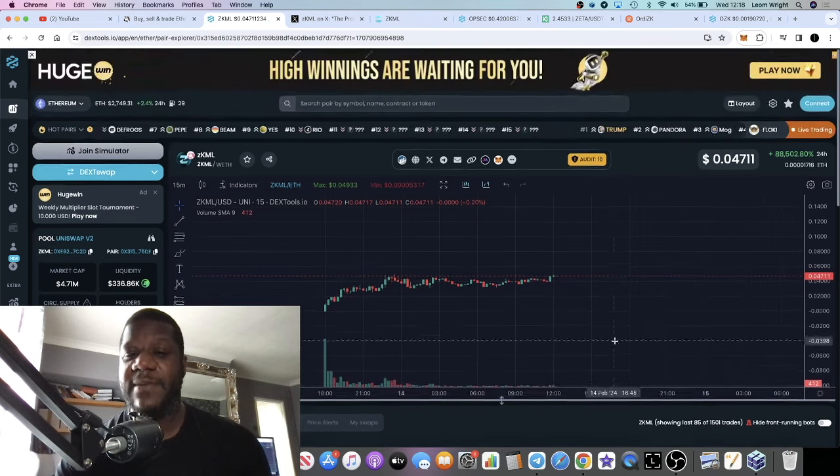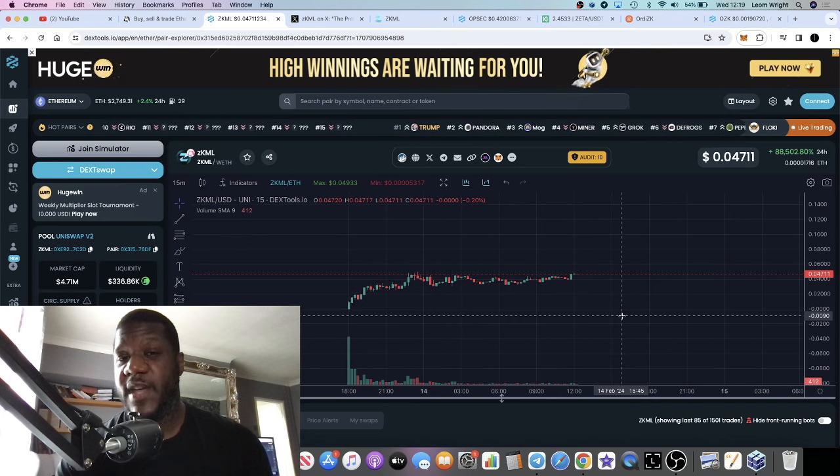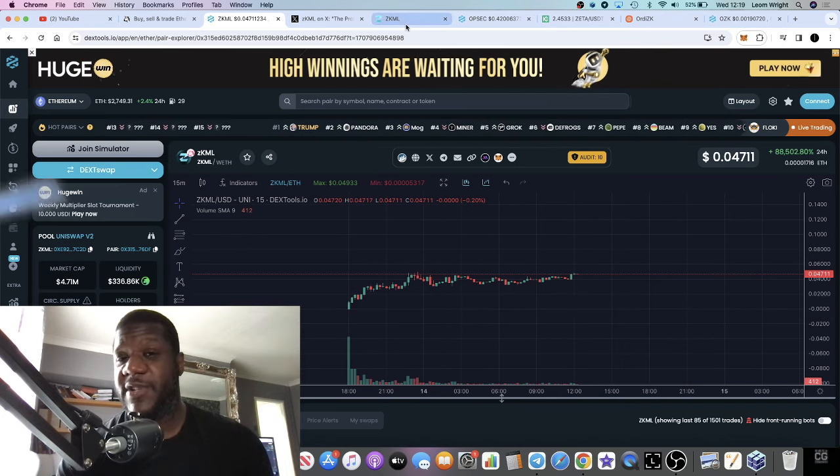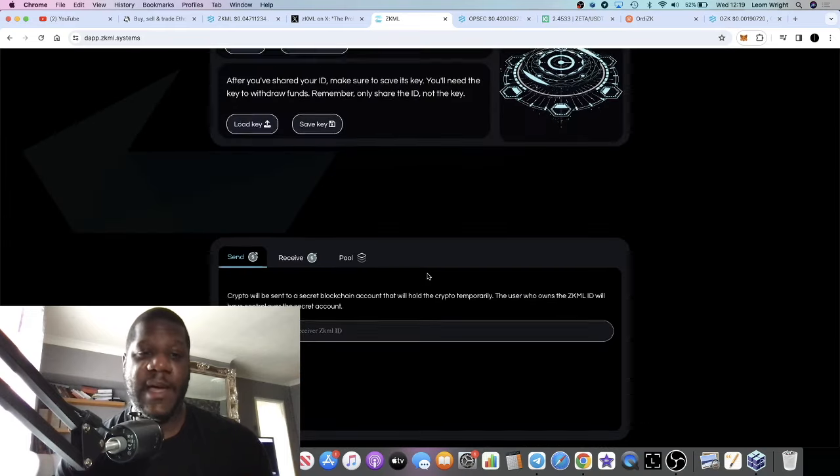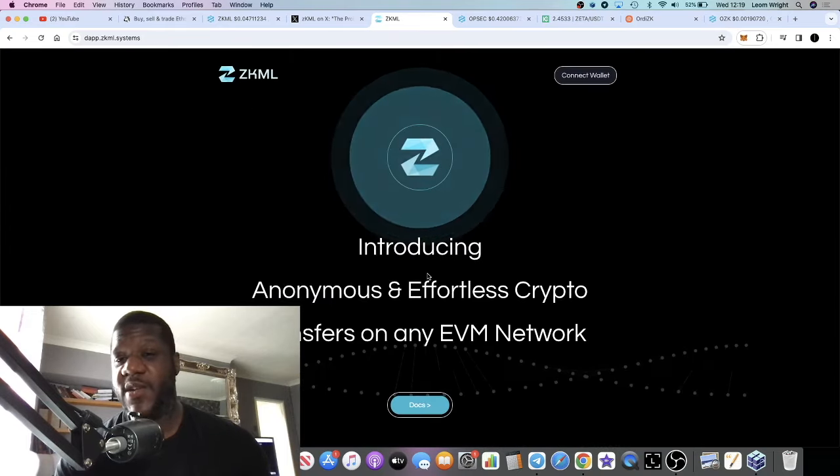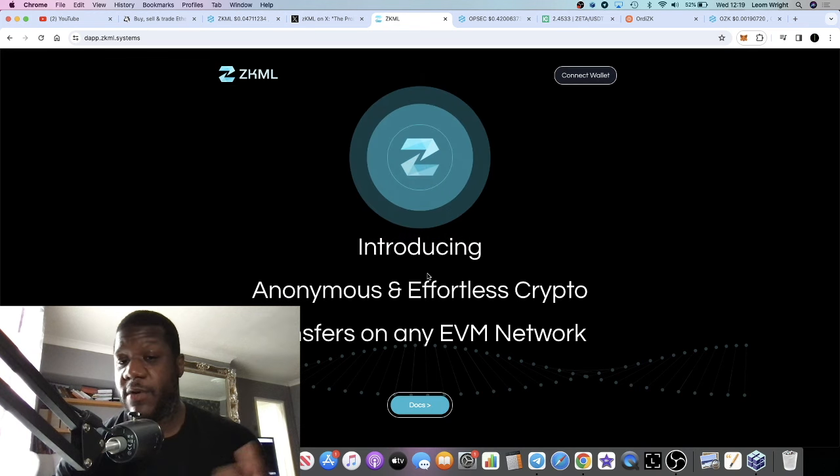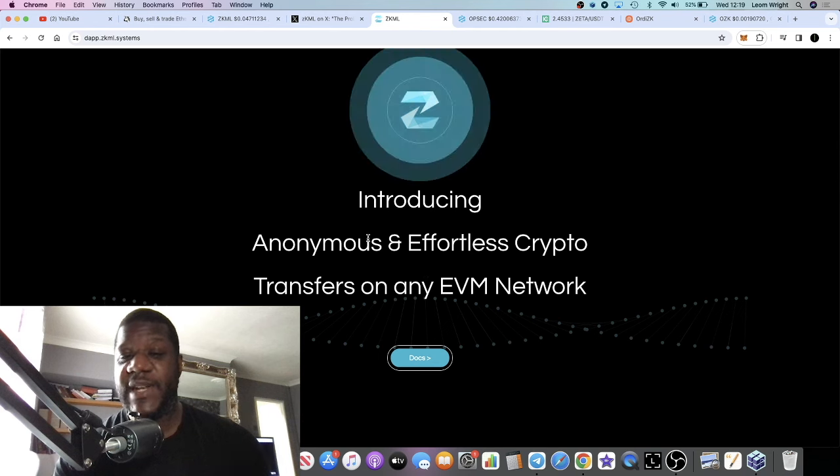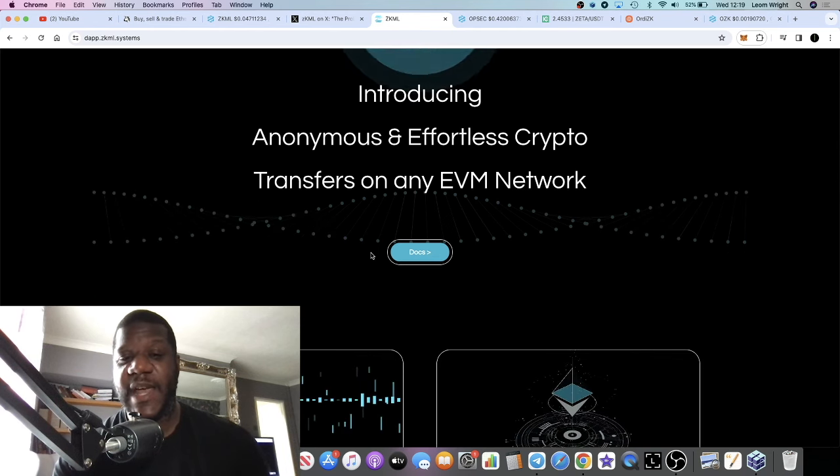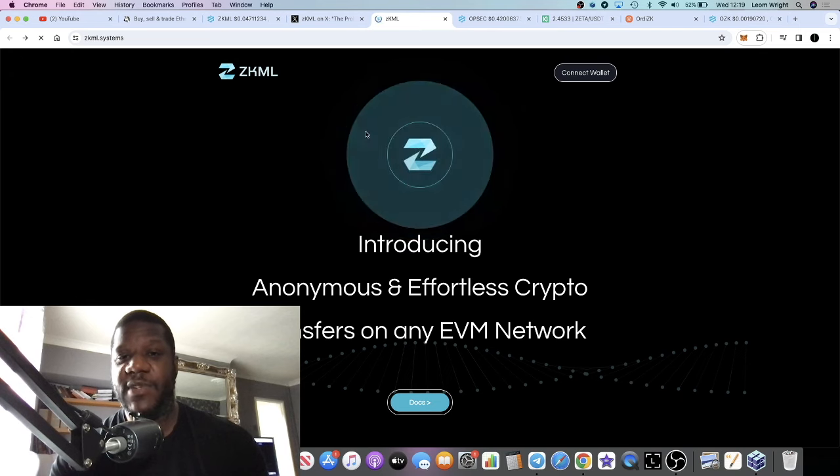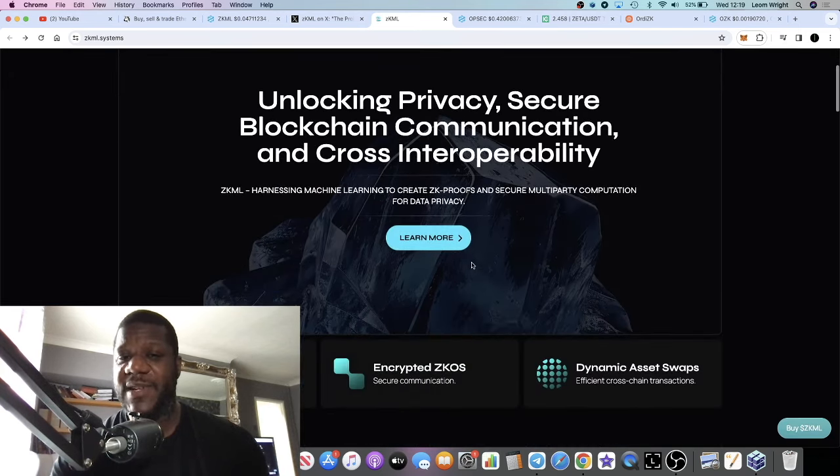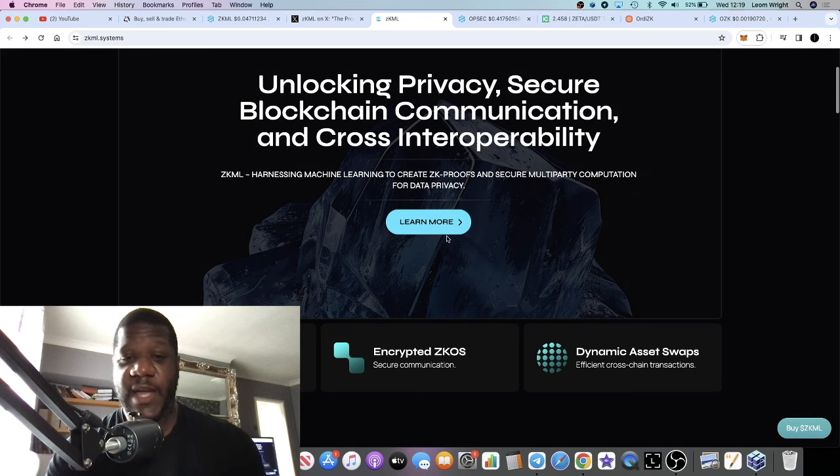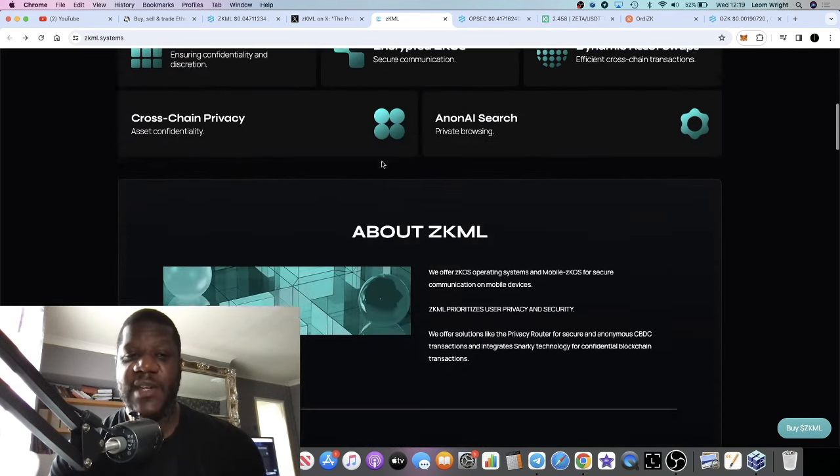Going to the website, it does look like they have a working product. It's anonymous and effortless crypto transfers on any EVM network. The main website fits into the privacy narrative as well, with cross interoperability and security.